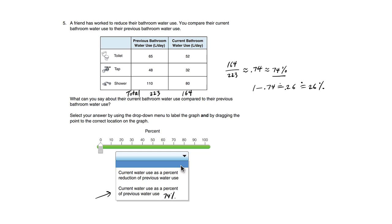Now what's the difference? The original amount, 100%, or 1 minus 0.74. So this 26% corresponds to this first statement, current water use as a percent reduction of previous water use.